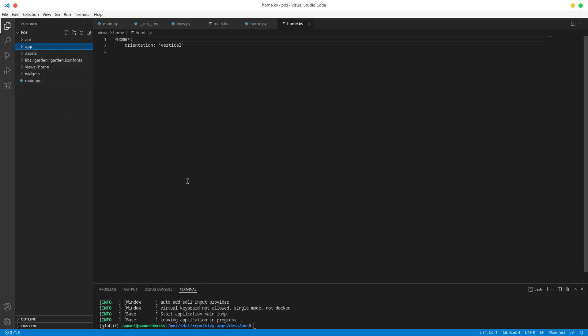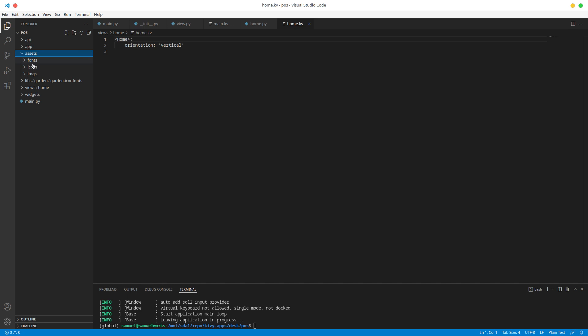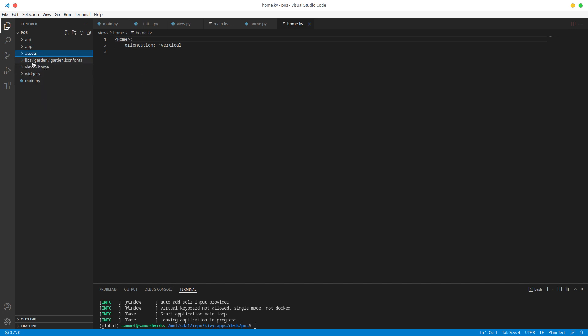To wrap it up: we have main.py which runs the app, we have the app folder which contains the basic configuration for our app as well as the main window - the main box where we put all our other widgets. We have our assets folder which contains fonts, icons and images. We have our libs folder which contains external libraries, and we have our views folder which contains the screens - the home screen, sign-in screen, POS screen will all be in the views folder. Lastly, we have the widgets folder with our custom widgets.